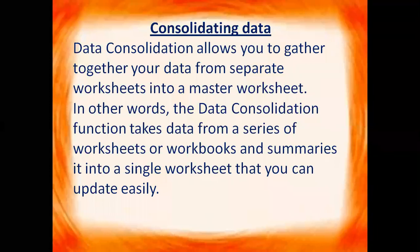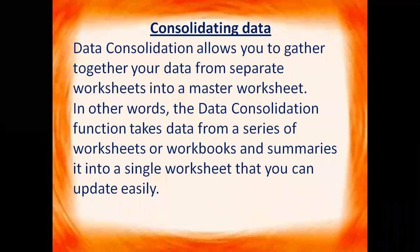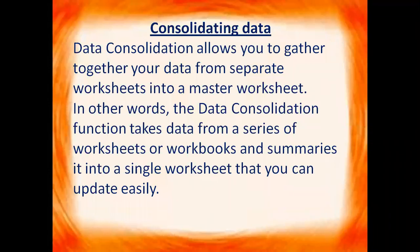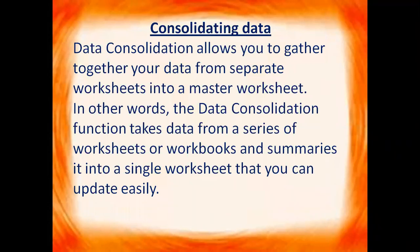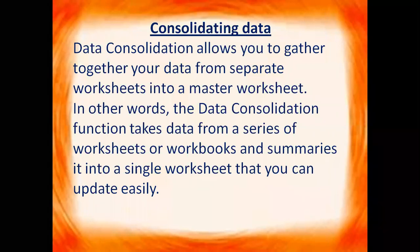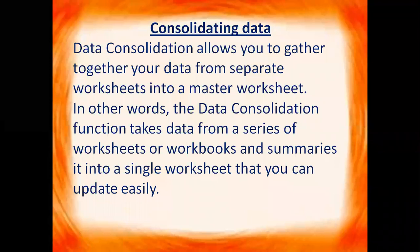Data consolidation allows you to gather your data from separate worksheets into a master worksheet. In other words, the data consolidation function takes data from a series of worksheets or workbooks and summarizes it into a single worksheet that you can update easily.